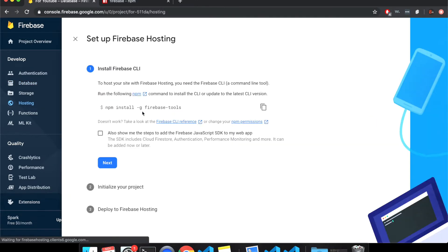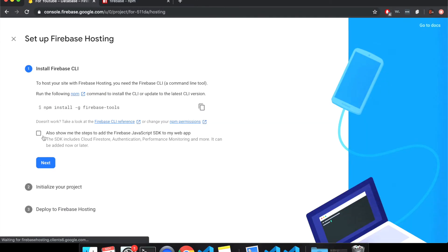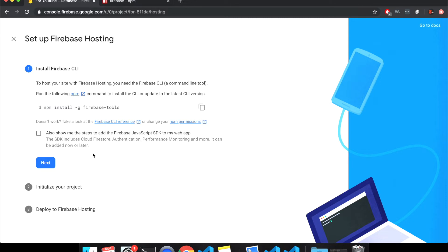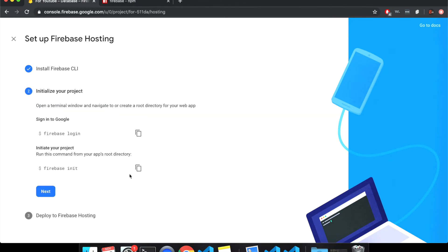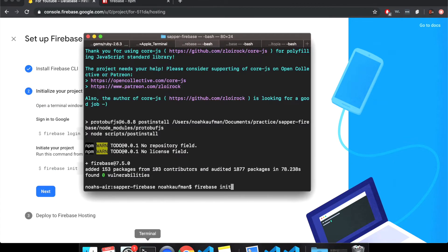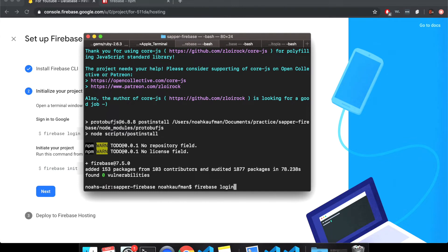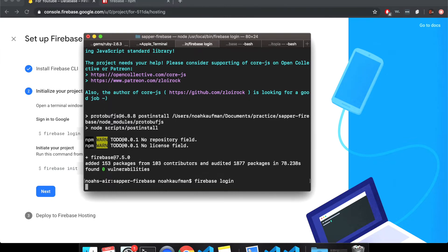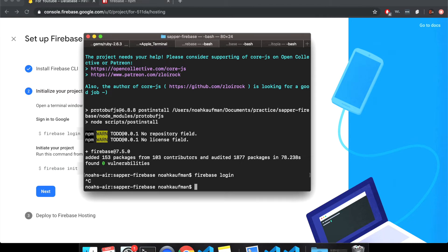Now I can firebase init here. So come to hosting and this will show you how to do it. Get started. So you'll follow these. NPM install minus G firebase tools. You'll put sudo in front if this doesn't work. Also show me the steps to add the firebase to JavaScript. You could do that maybe if you want, but so firebase login. I'm already logged in, but you'll do this and then it'll open up in another on a tab or something.